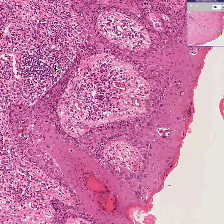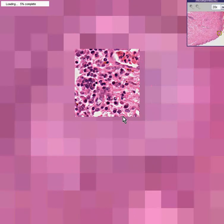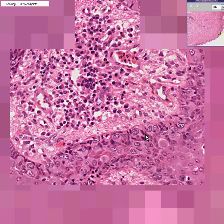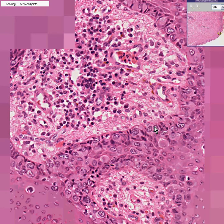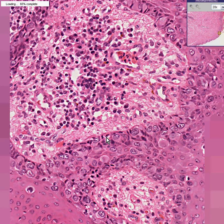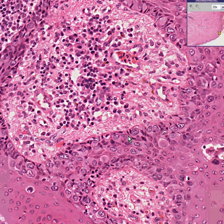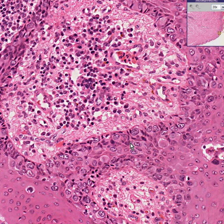You can also notice that these ballooned Pagetoid cells are limited to the good side of the basement membrane. And this is not an infiltrating carcinoma, even though they are malignant cells. That's the good news.